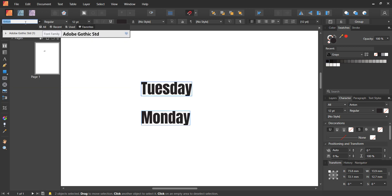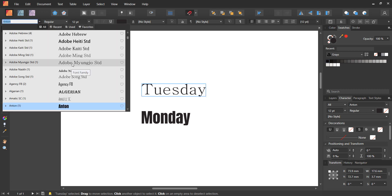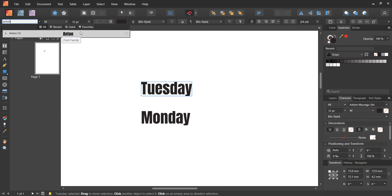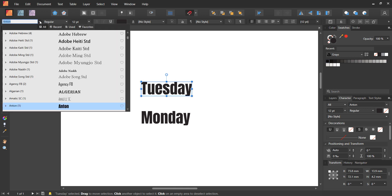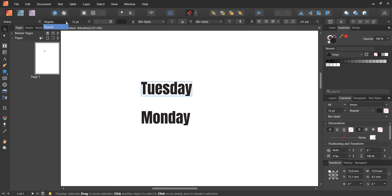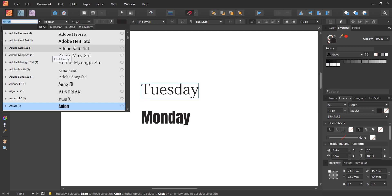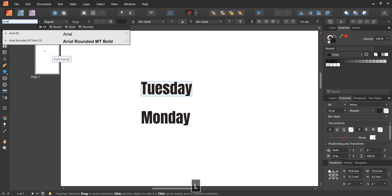Once you find a font you like, click the little heart to add it to favorites, so it's right there for quick reference without scrolling or typing it in. You can also check the 'Recent' and 'Used' tabs — if you have multiple fonts in your document and can't remember which one you used, the 'Used' tab gives you a preview of what each looks like.